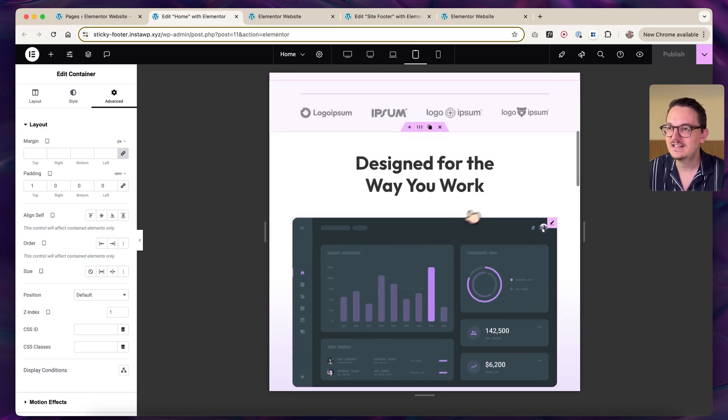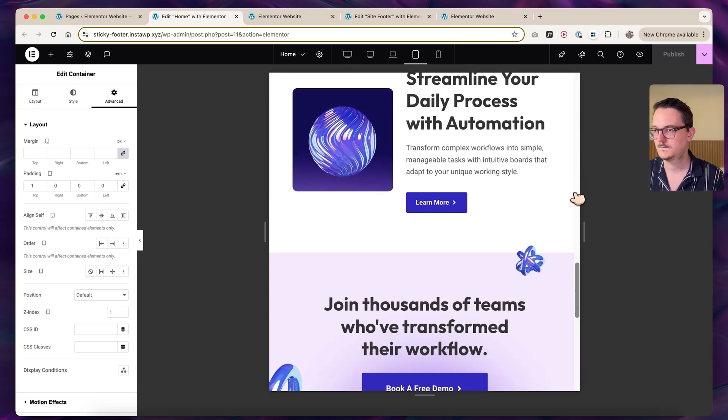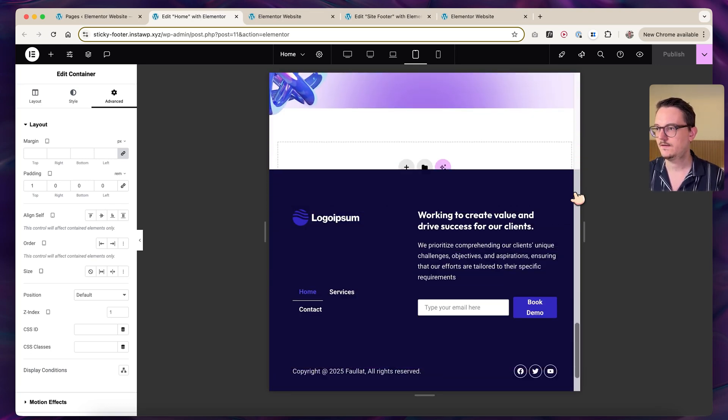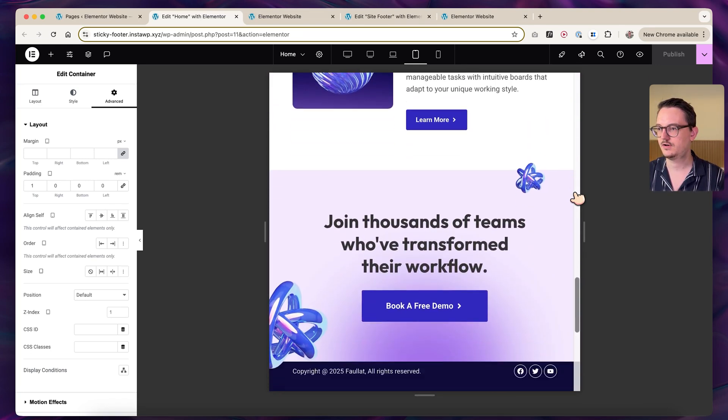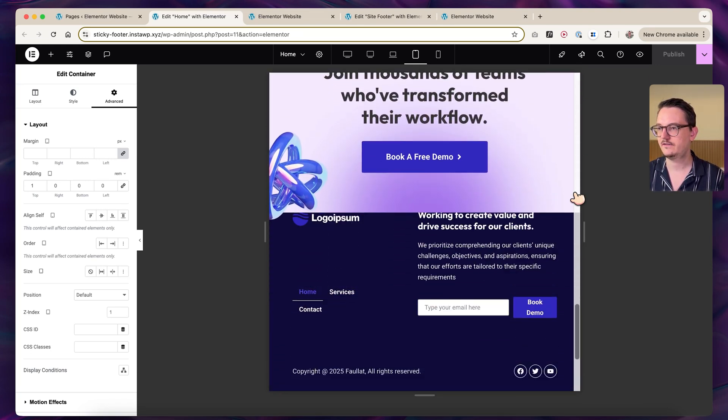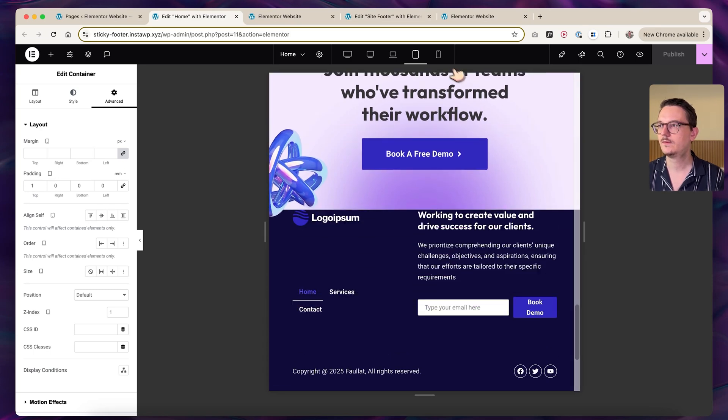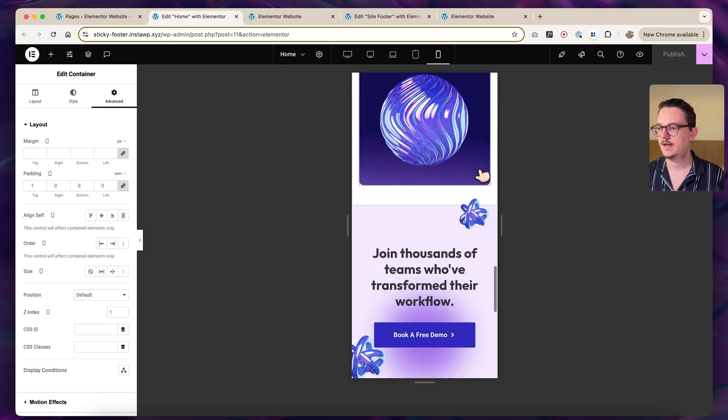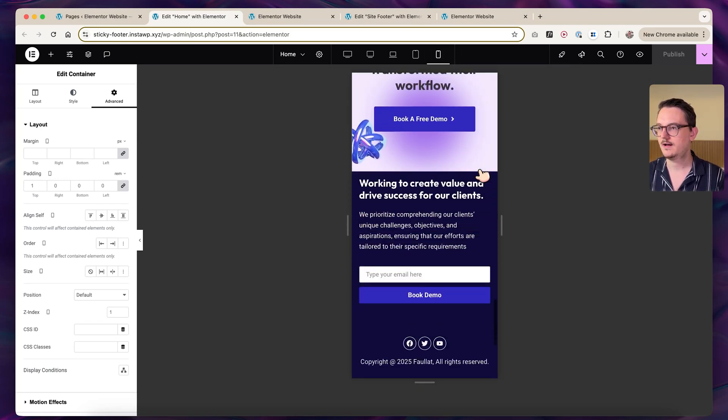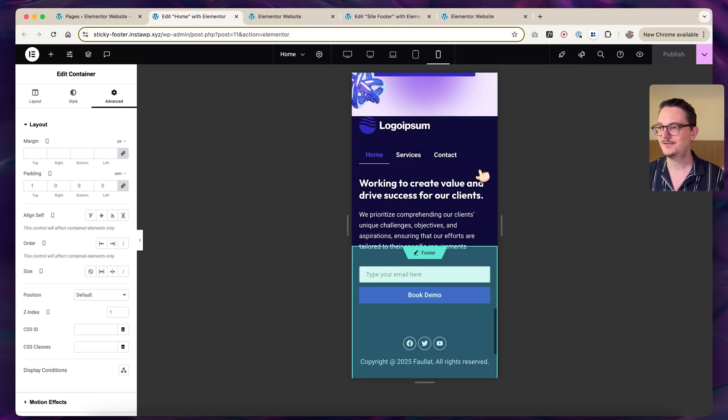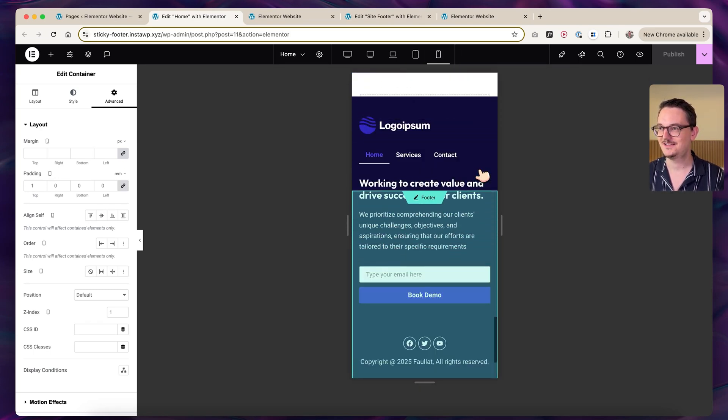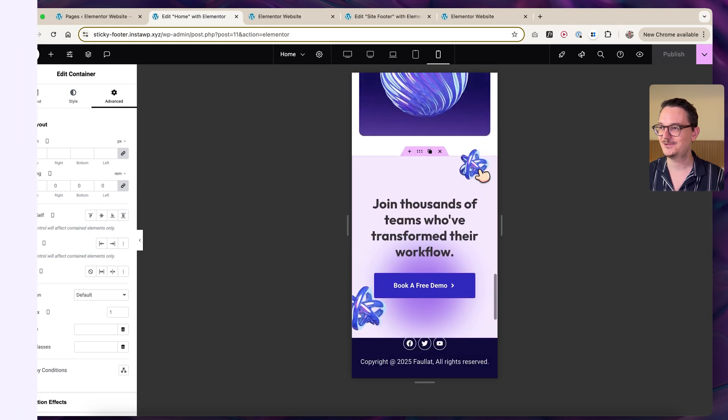Let's quickly check responsiveness. On tablet mode, it works perfectly fine. Very cool. And on mobile, it also works.